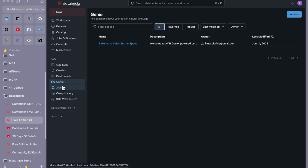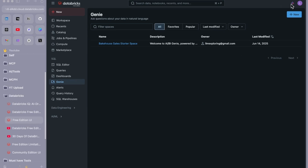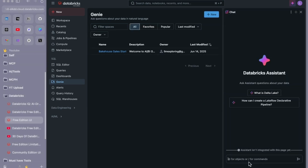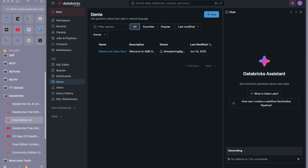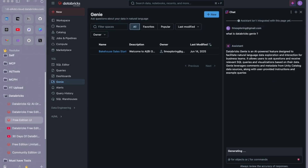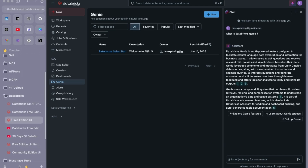If you are completely new to Genie, instead of going online and searching what Databricks Genie is all about, we can utilize the knowledge from previous videos. In the previous video I talked about the Databricks Assistant. Let's open the Databricks Assistant and ask what Genie is all about. I can say 'what is Databricks Genie' and it will point us to some documentation. It says explore Genie features, learn about Genie space setup, and so on. Databricks Genie is an AI-powered feature.